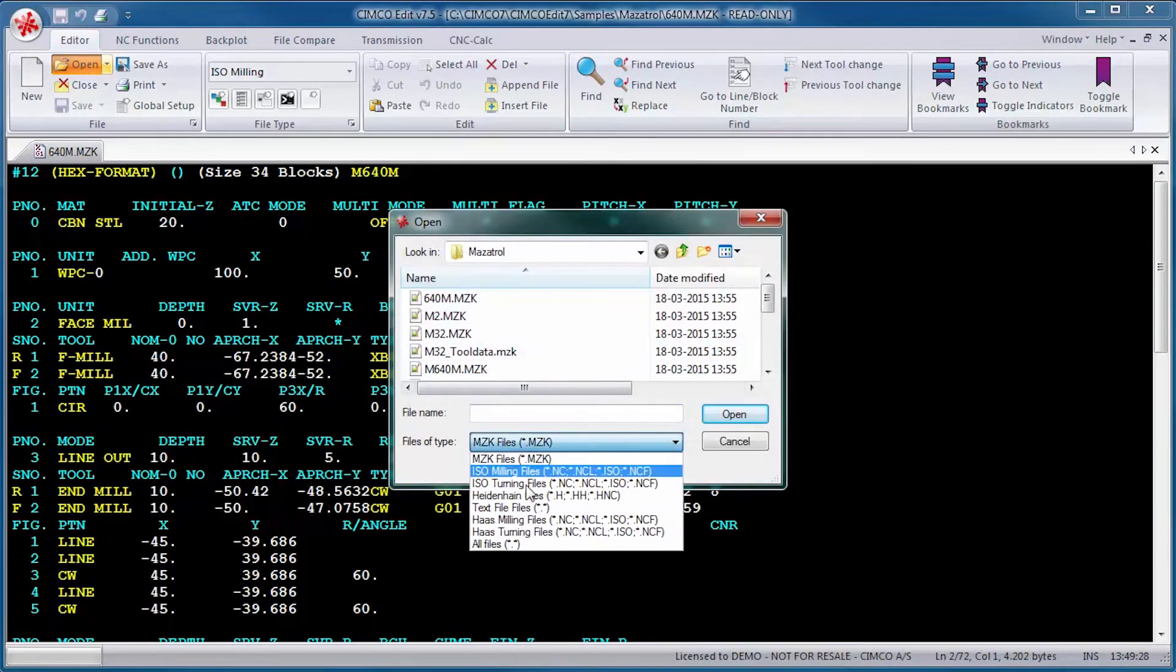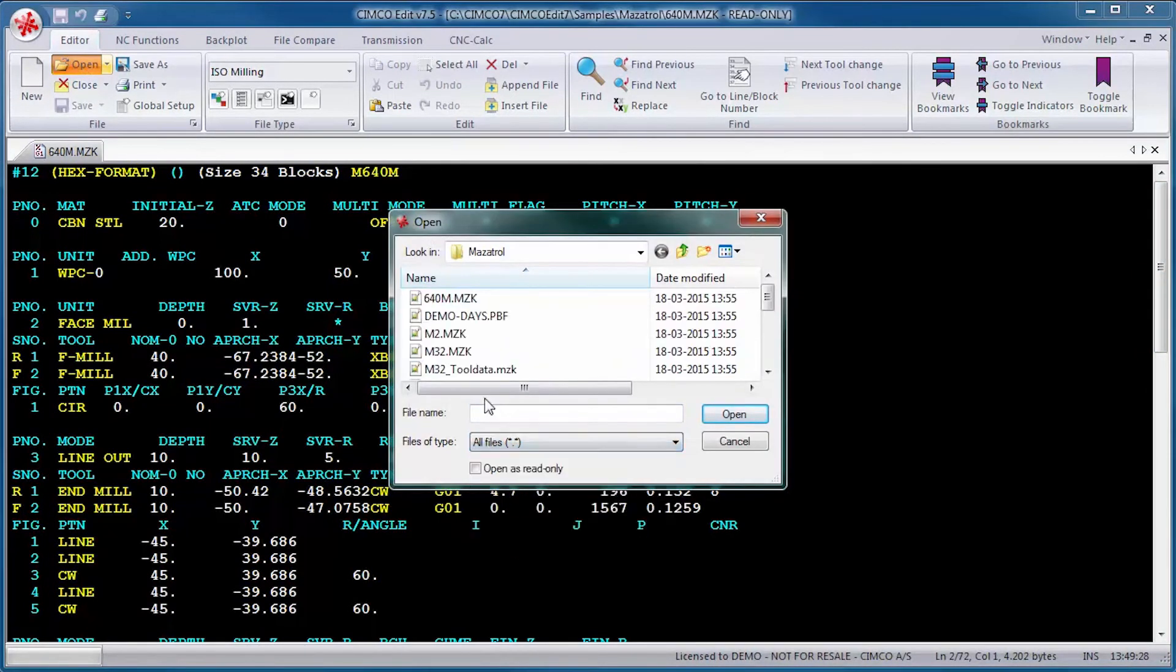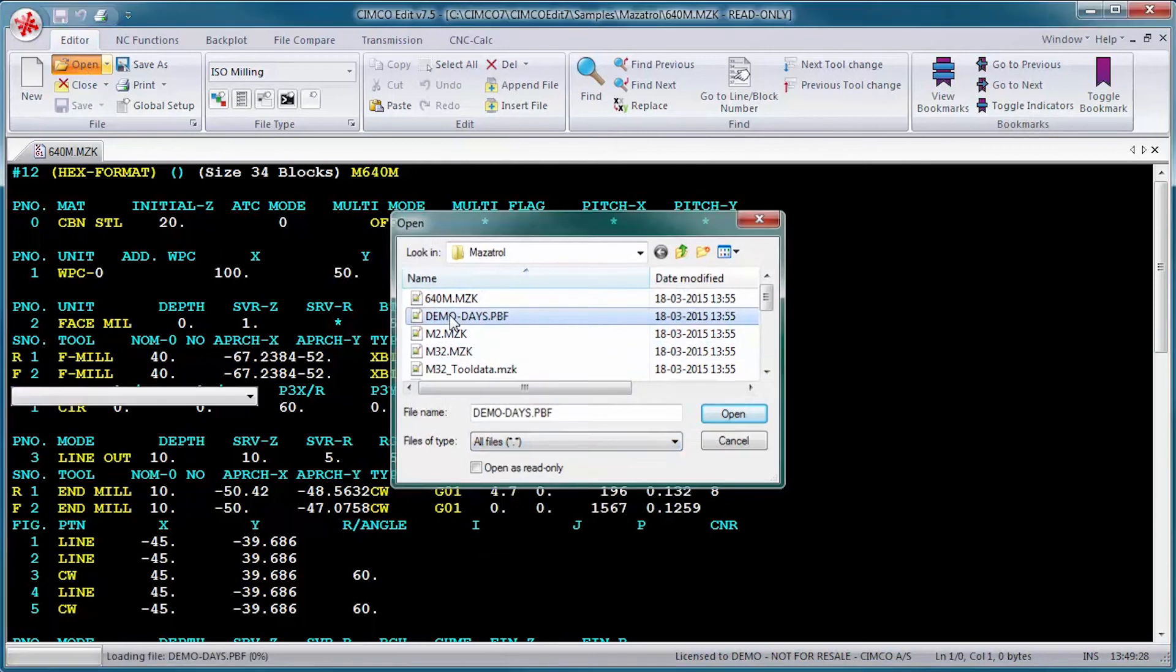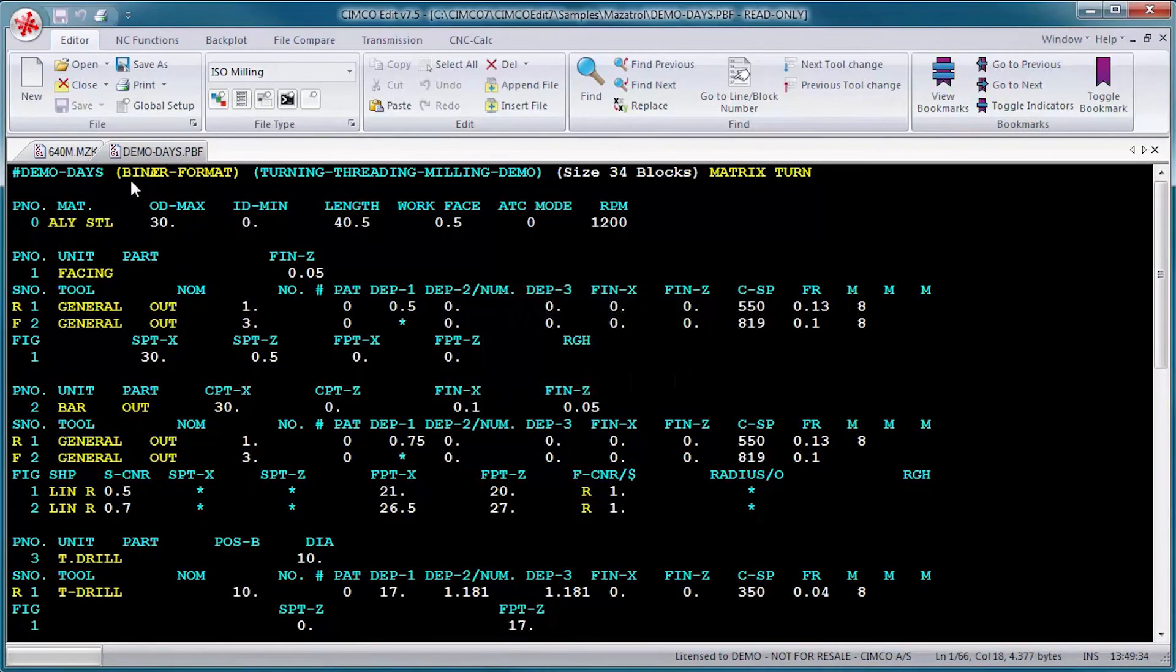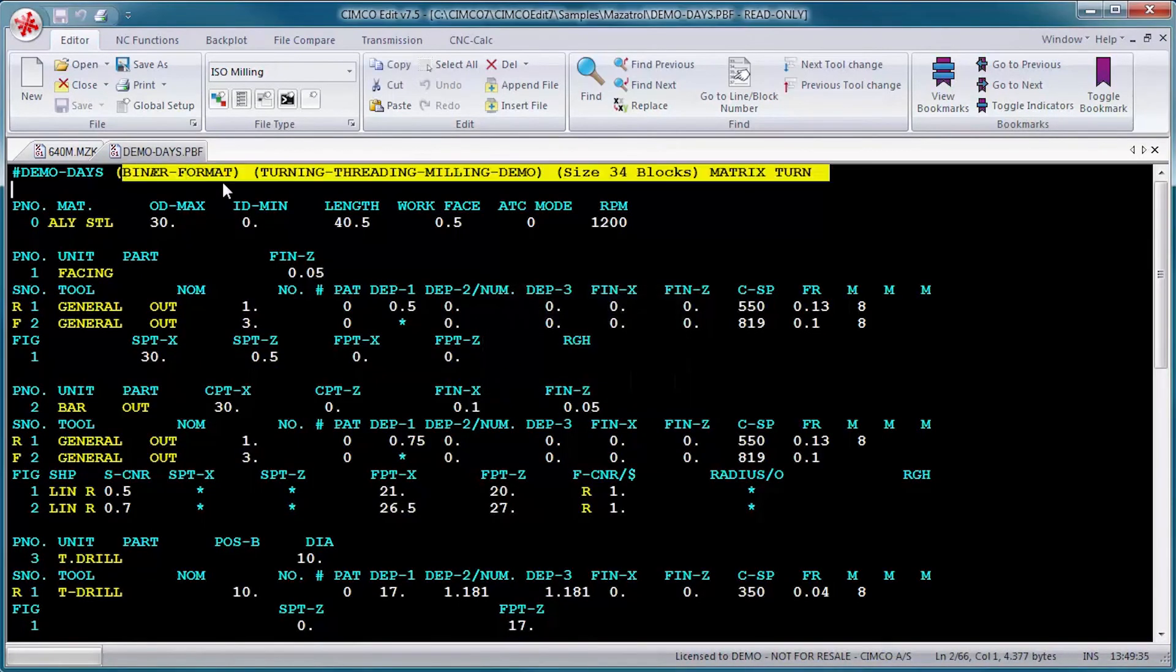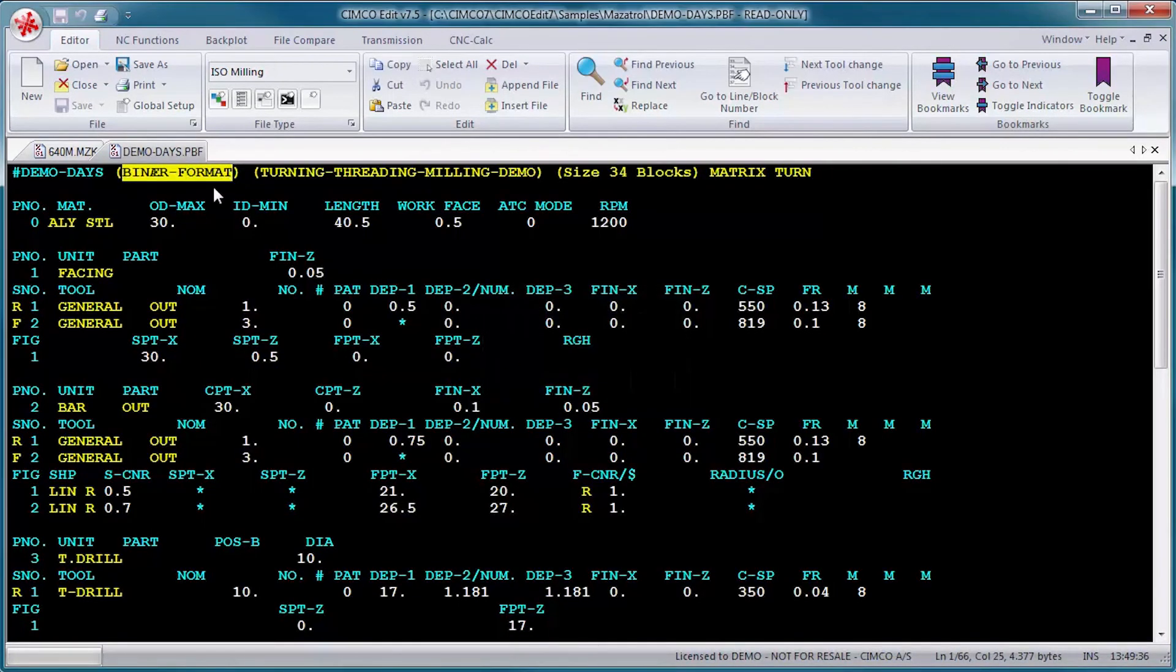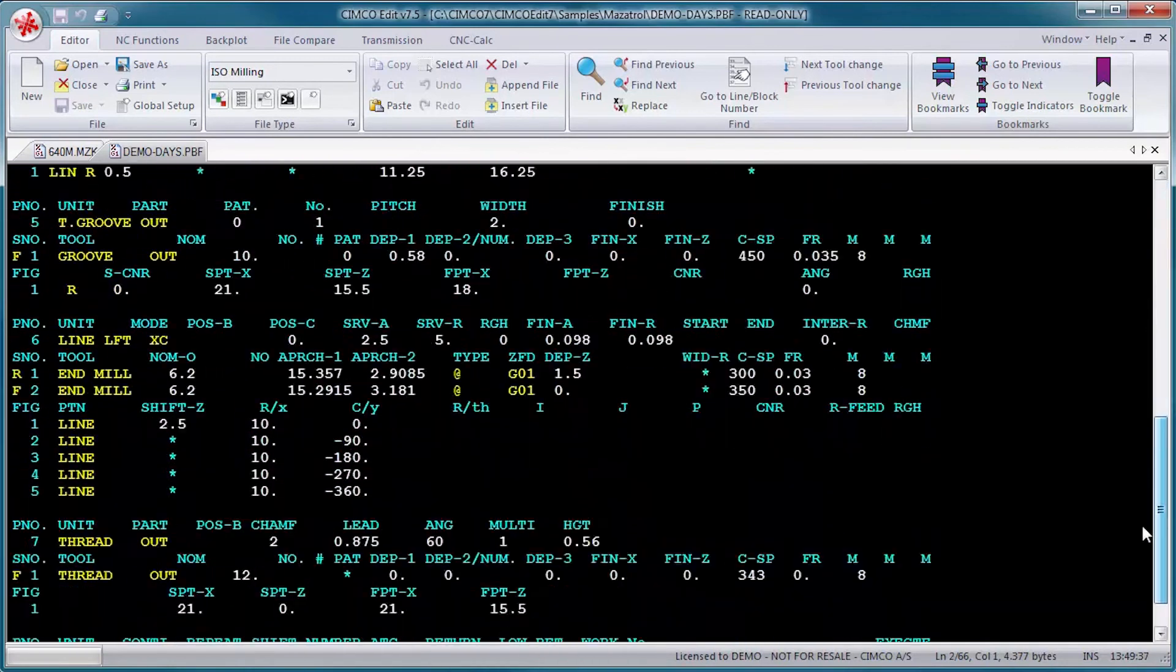With the Mazatrol Viewer for SimcoEdit, you can handle your Mazatrol program files in an editing environment you are familiar with, instead of on the Mazatrol control in the workshop.